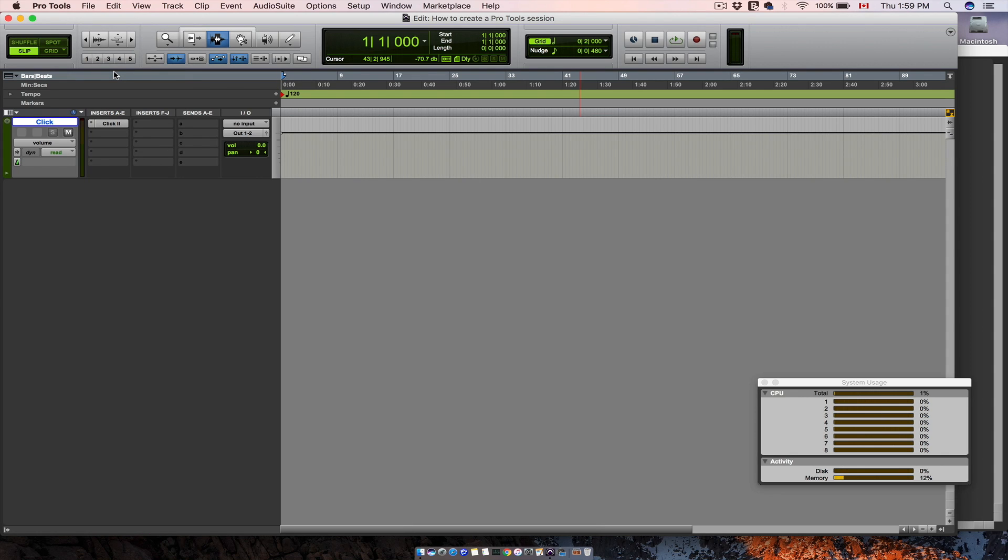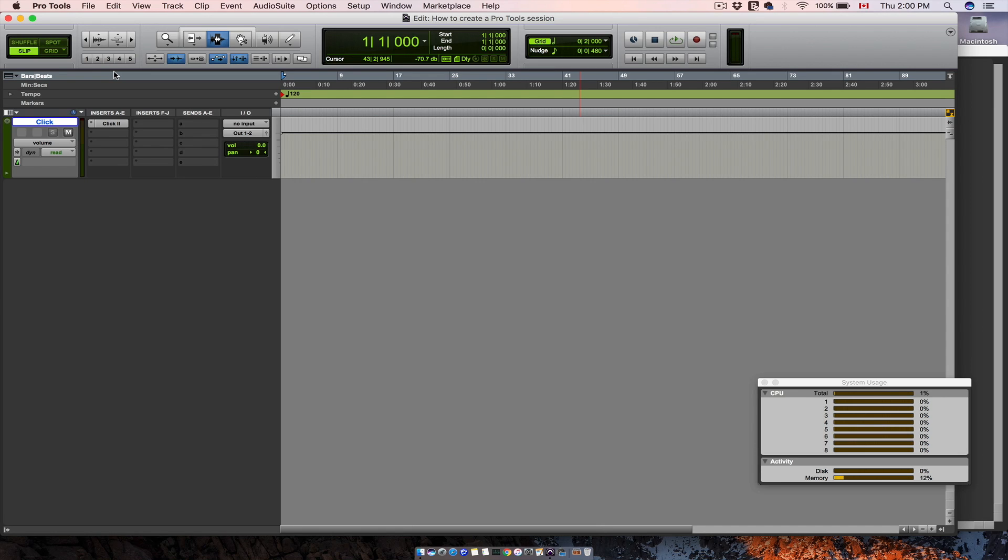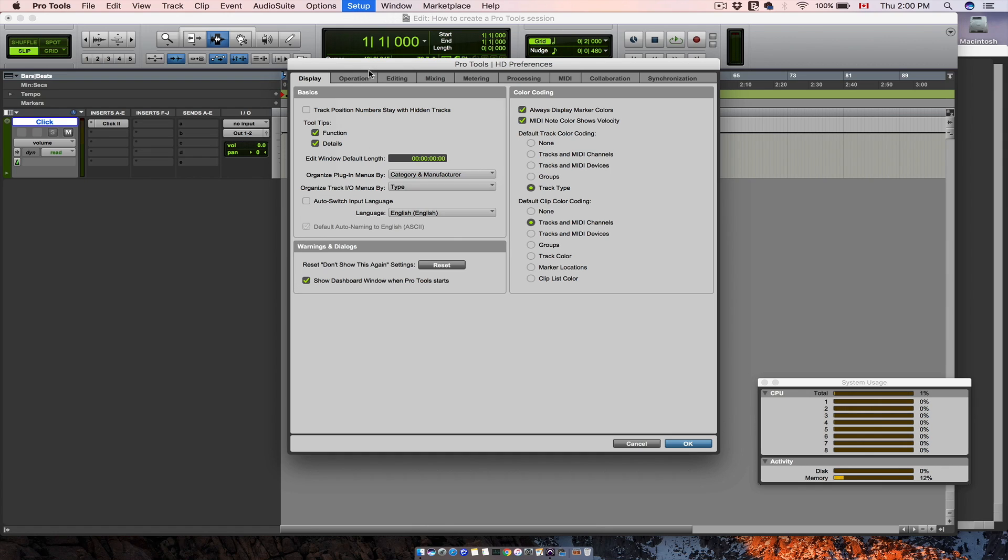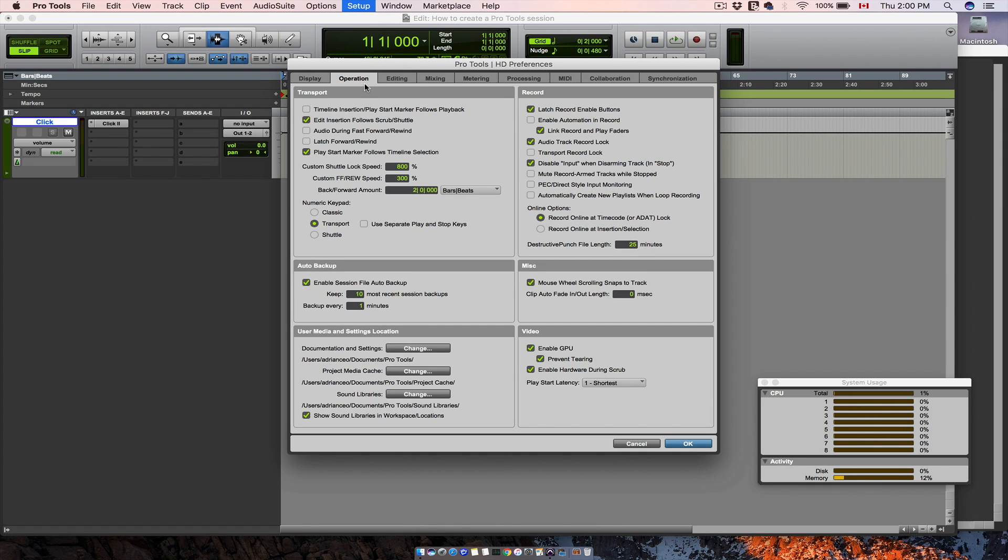Another thing I want to suggest right here is to use the auto backup option. So when you are working in your session and you are saving it, Pro Tools also makes backups for you. In case you have a plugin glitch or other problem, you can start your session again from a backup file and continue your work. In order to use this important option, go to Pro Tools menu, Setup, Preferences, Operation. And right here you have the auto backup option. Here you can choose how many backups you want Pro Tools to save for you, and here how often do you want Pro Tools to backup your session.